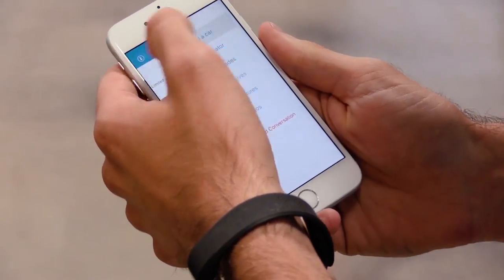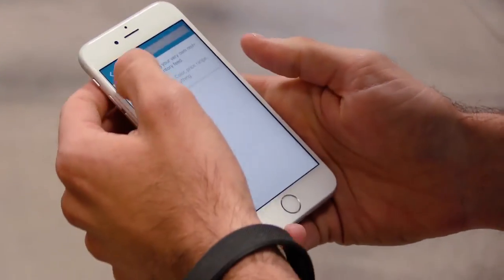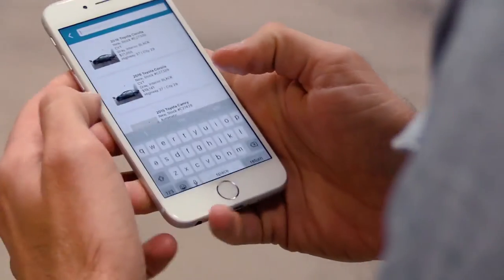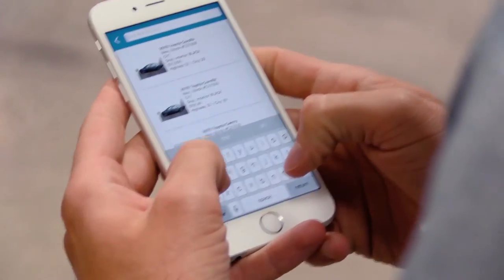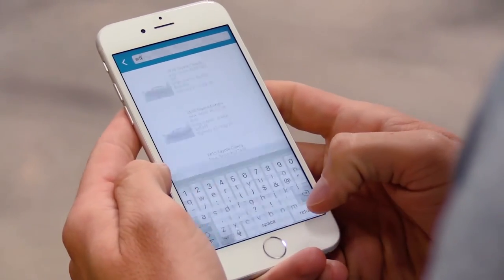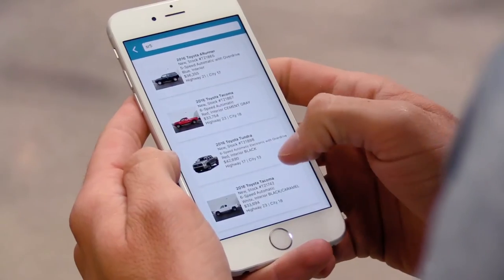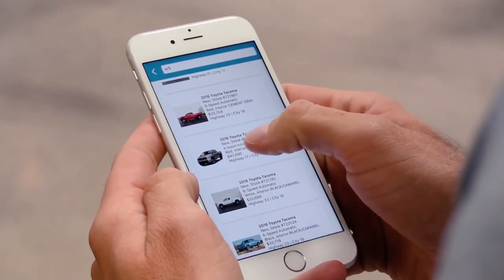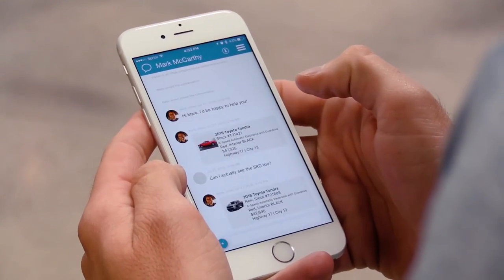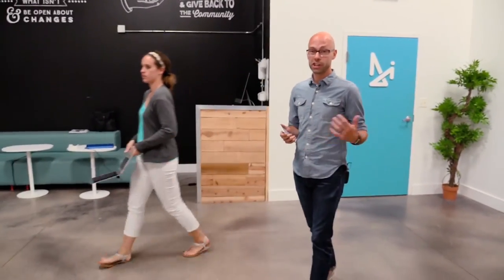I can open up the inventory, search for an SR5. That one looks nice. Send it over. And that's how you use the Conversations glove compartment to share your inventory with your customers, whether you're at your desk or on the go.